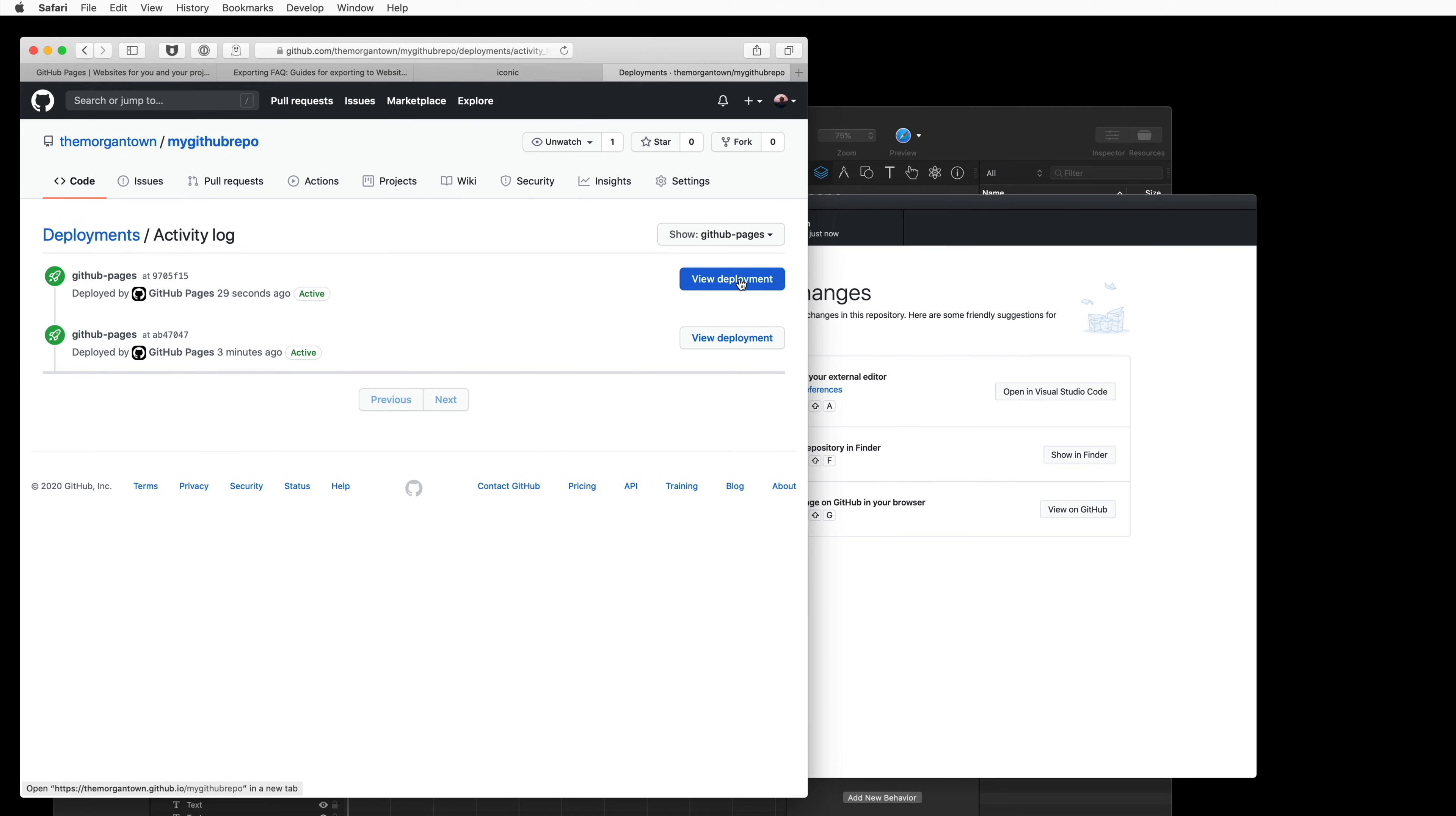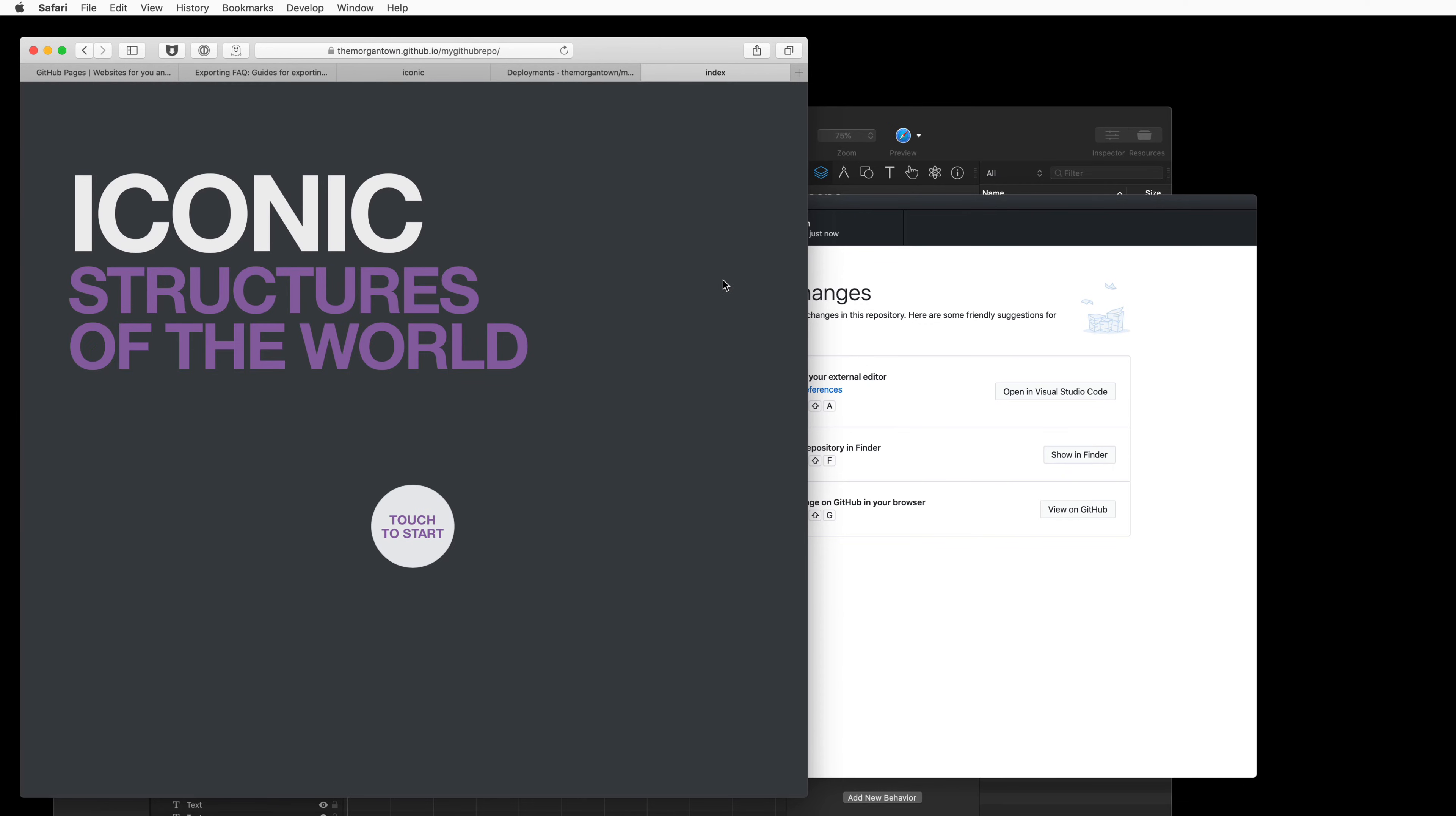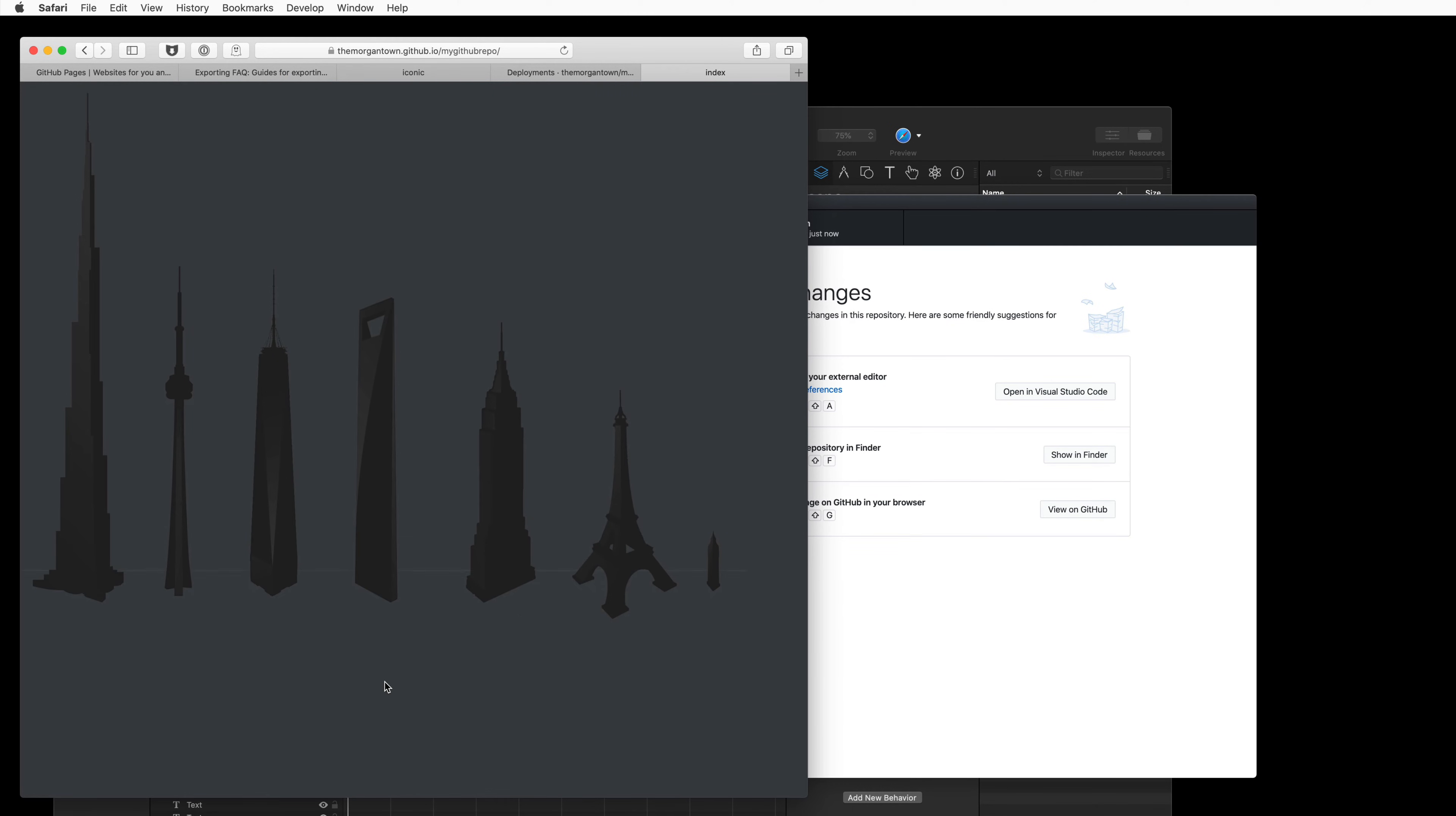You can visit that page by clicking View Deployment, and this will automatically load that index.html file, and here's our document.